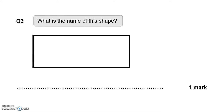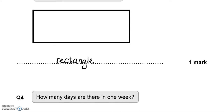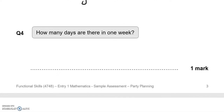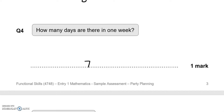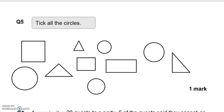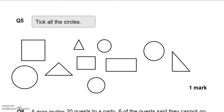What is the name of this shape? How many days are there in one week? The answer is 7. Tick all the circles.